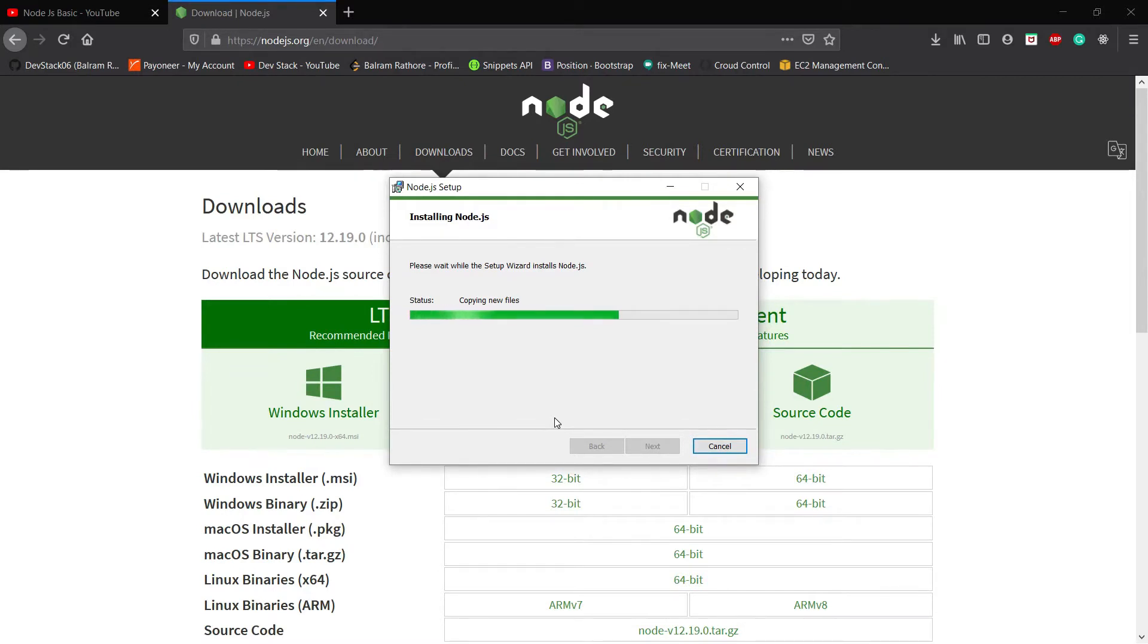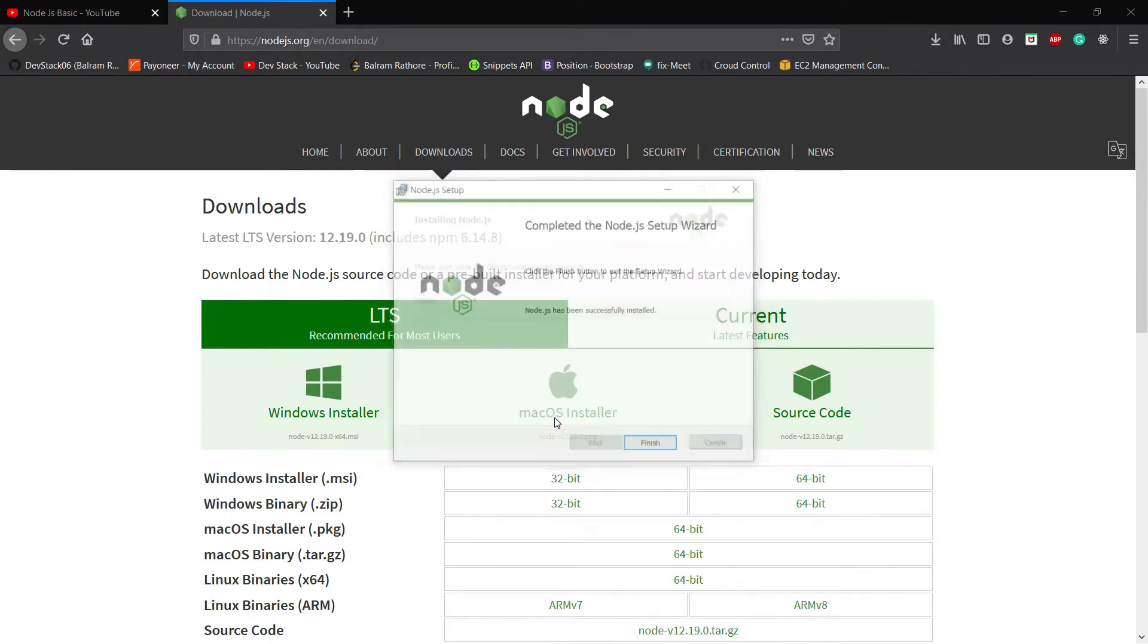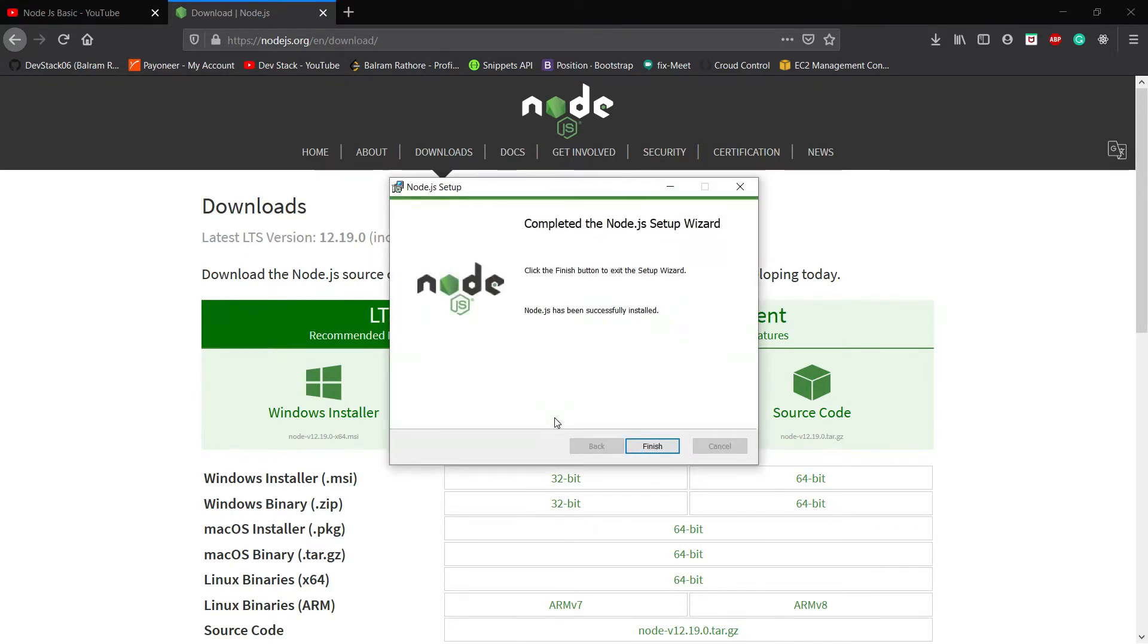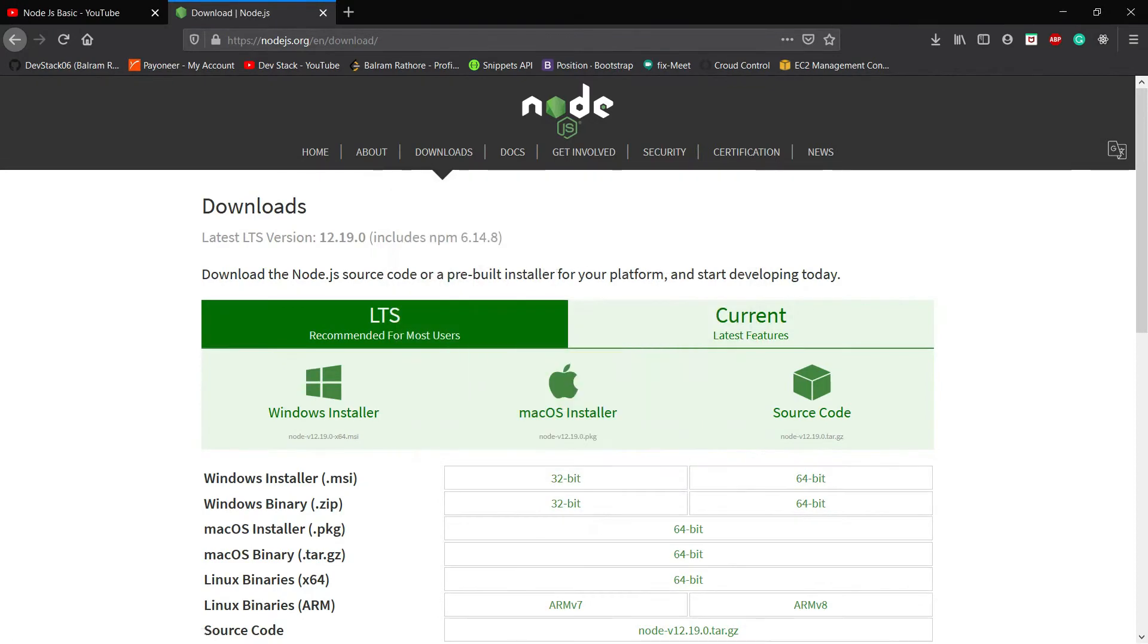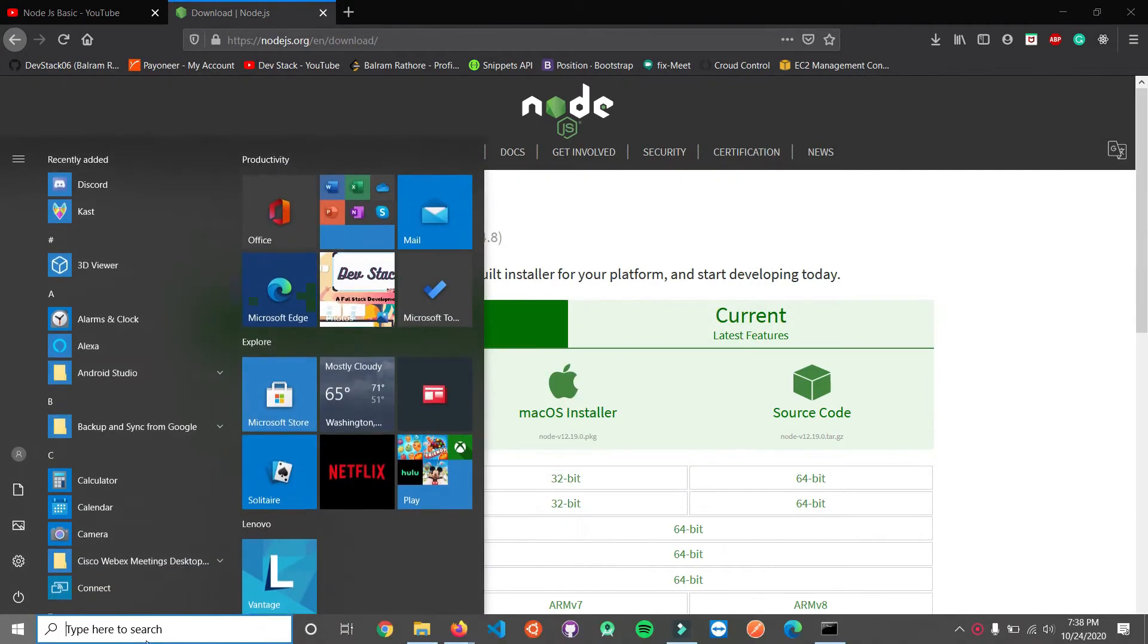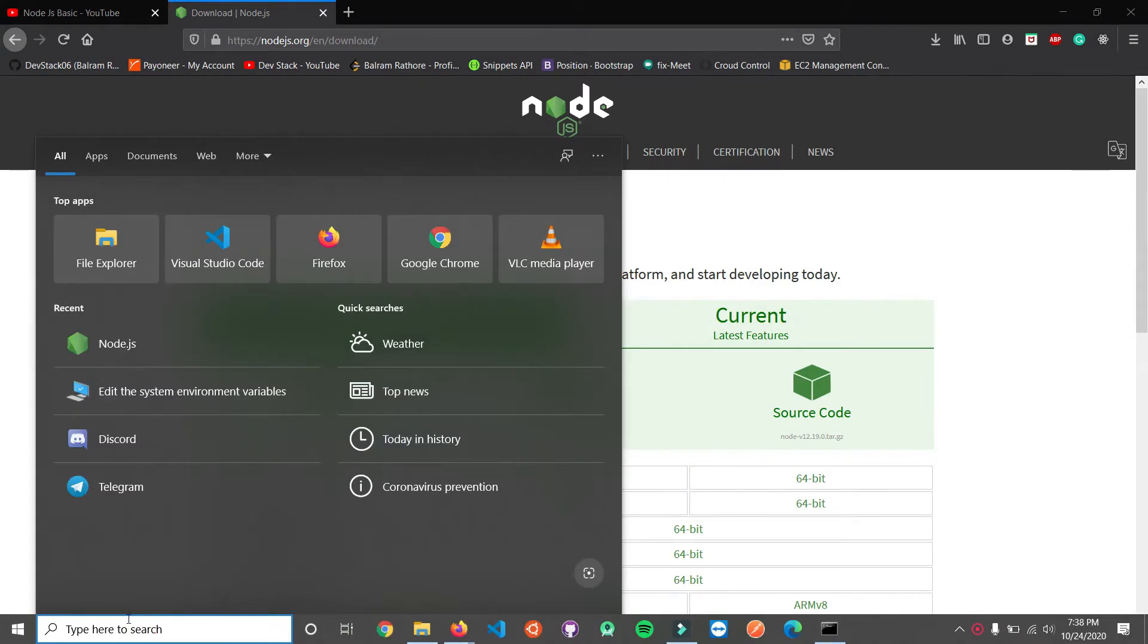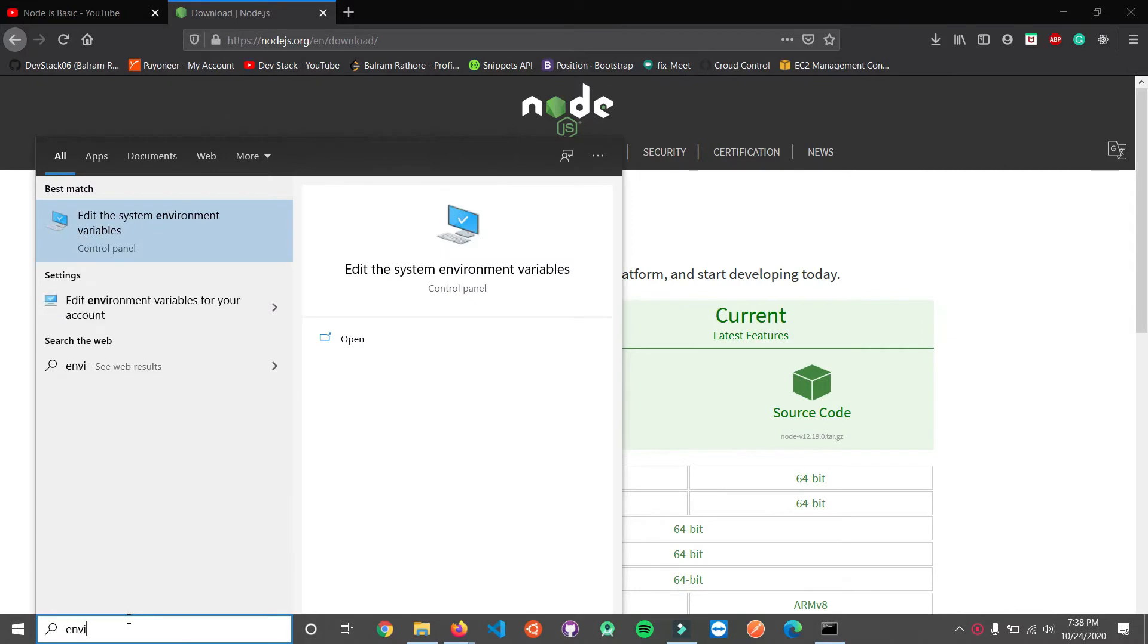So after clicking finish, I will go to the search bar and type environment. Here we have the option to edit the system environment variables.